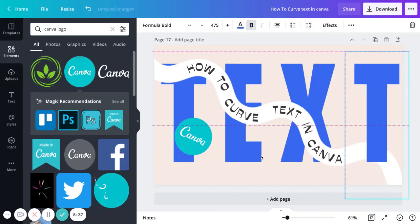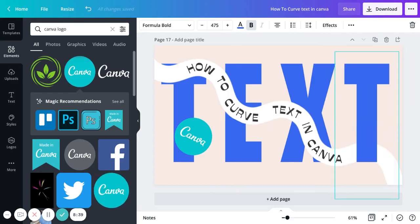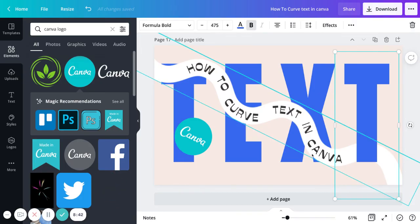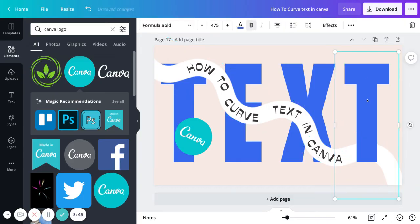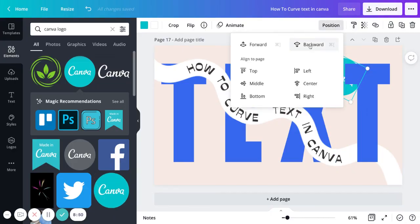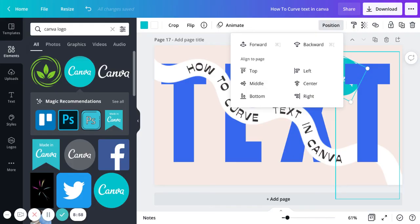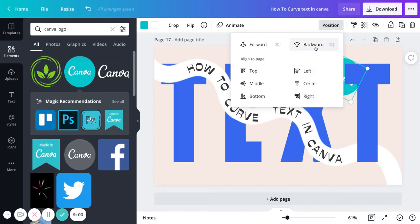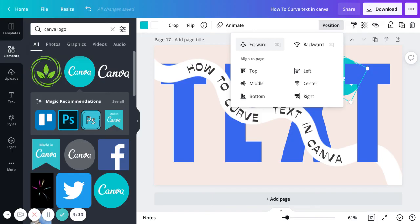I want this to be brought to the top, and I want the text group to be on top of this background text. Canva has the same principle as Photoshop — layering things over each other. If you want one element to be on top of another, just go to Position and adjust forwards or backwards depending on your needs.